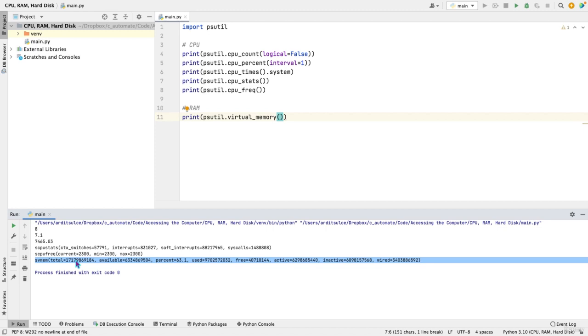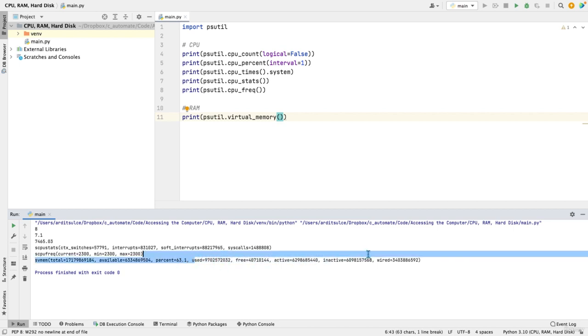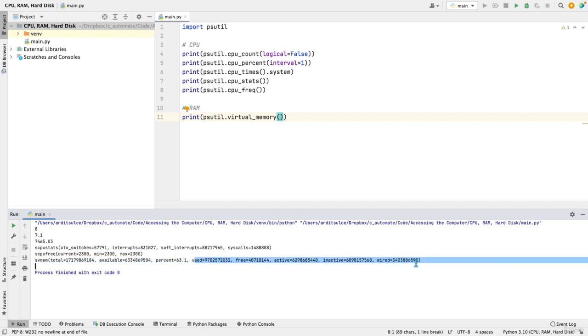You have the total memory of your RAM, so the capacity of your RAM. And that is in bytes. And that's the available also in bytes. That's the percentage used at the moment we're speaking in my computer. And so you have another series of statistics here about your RAM.